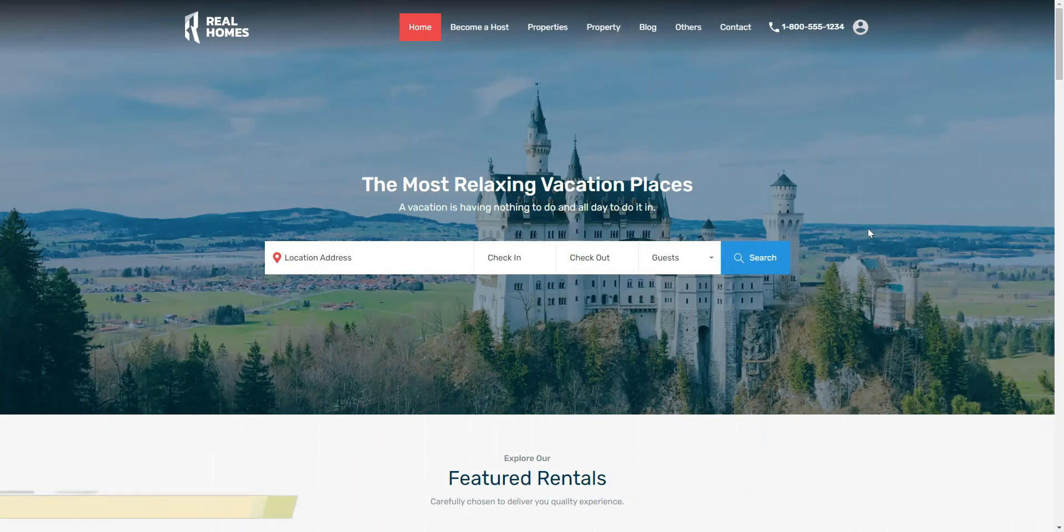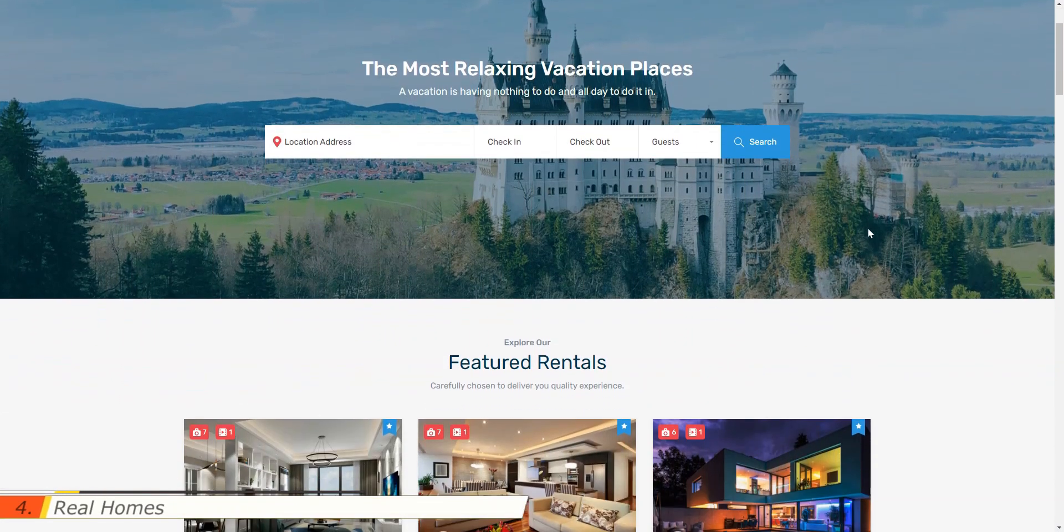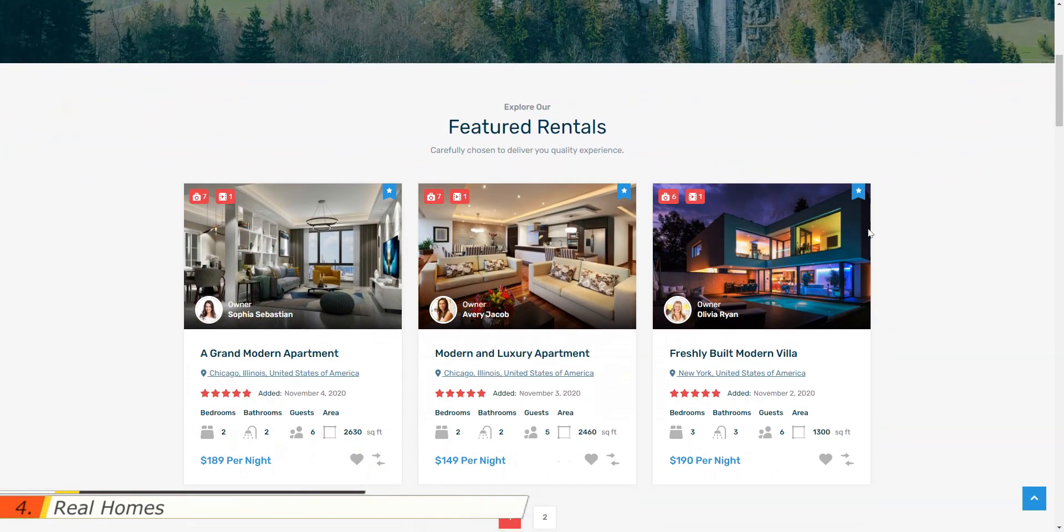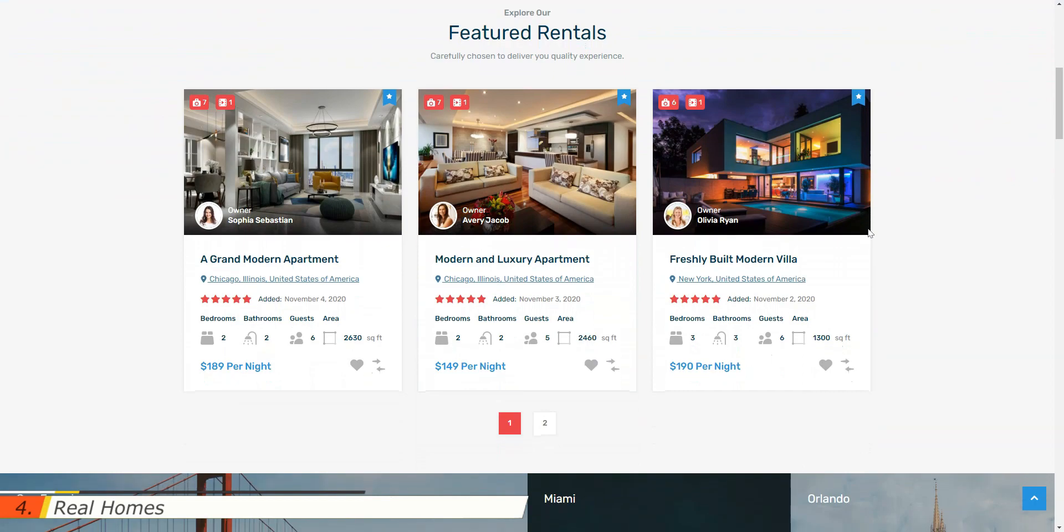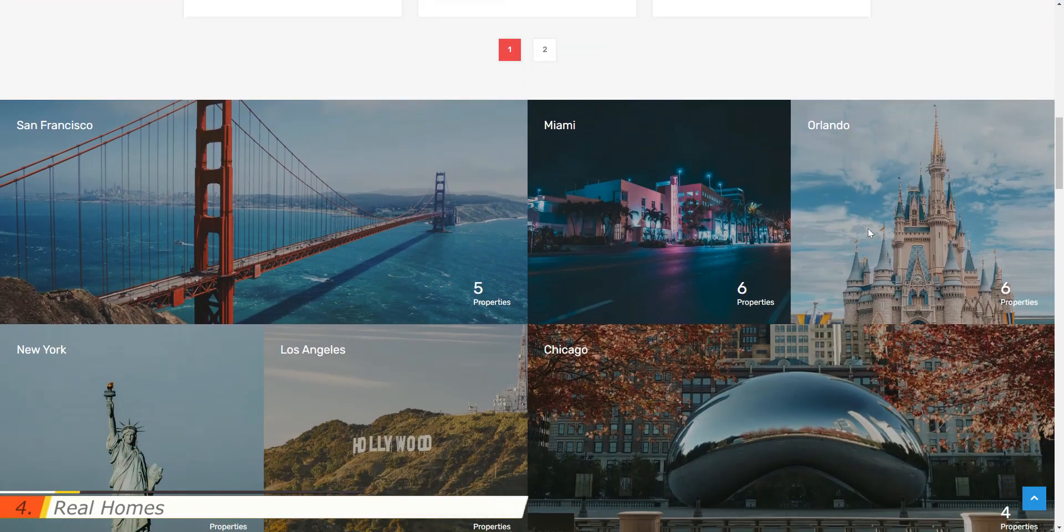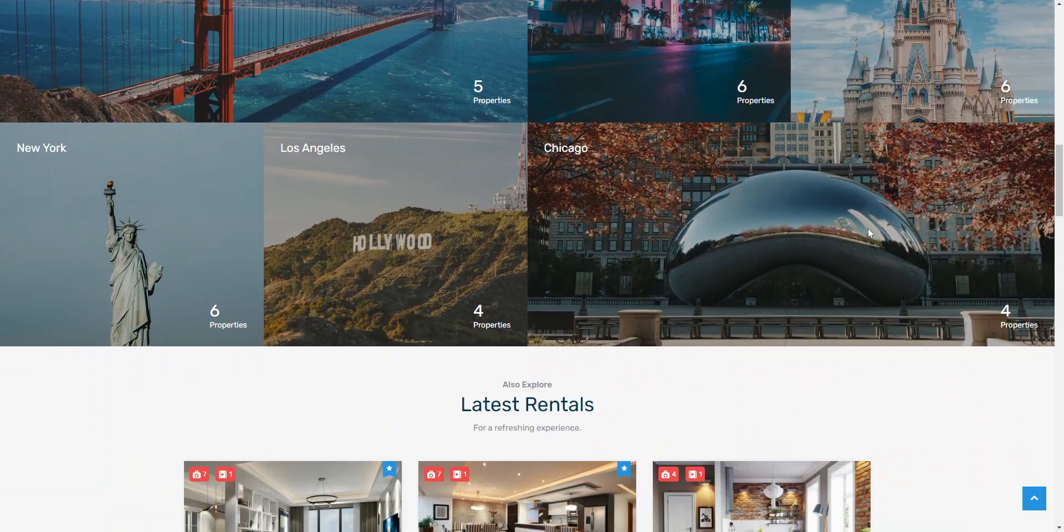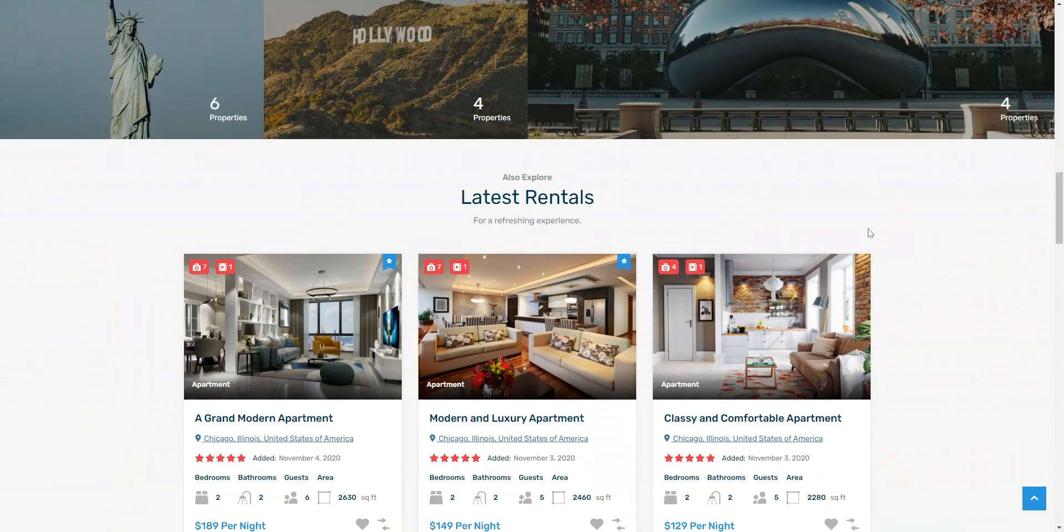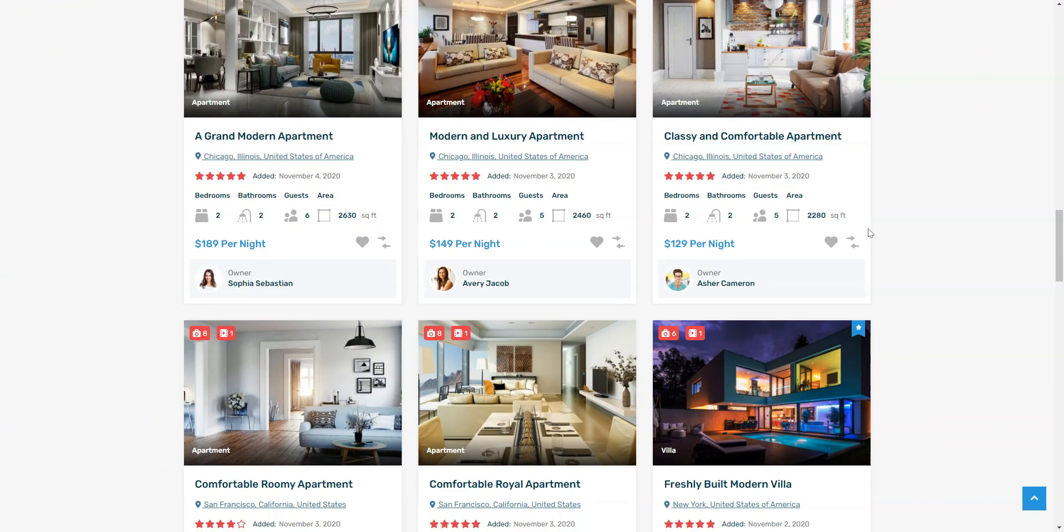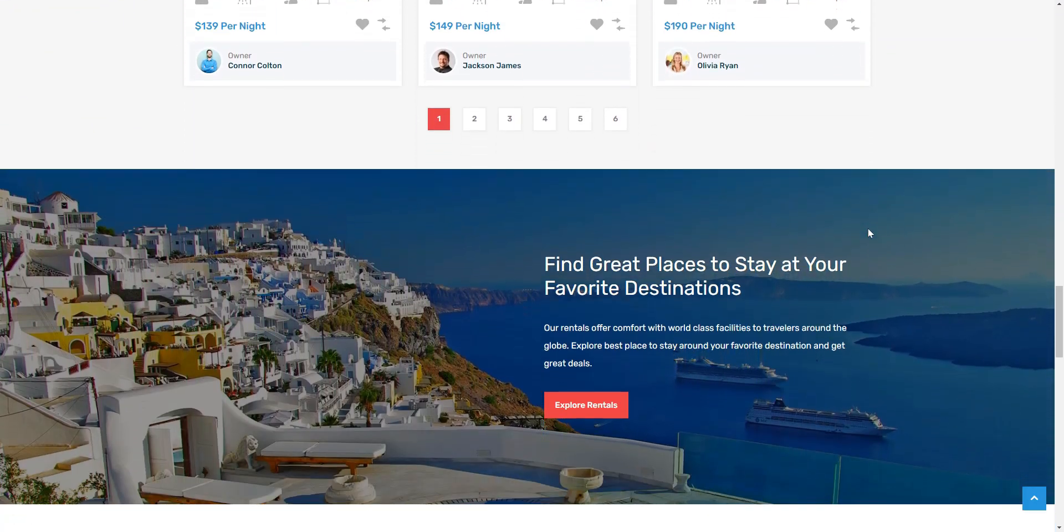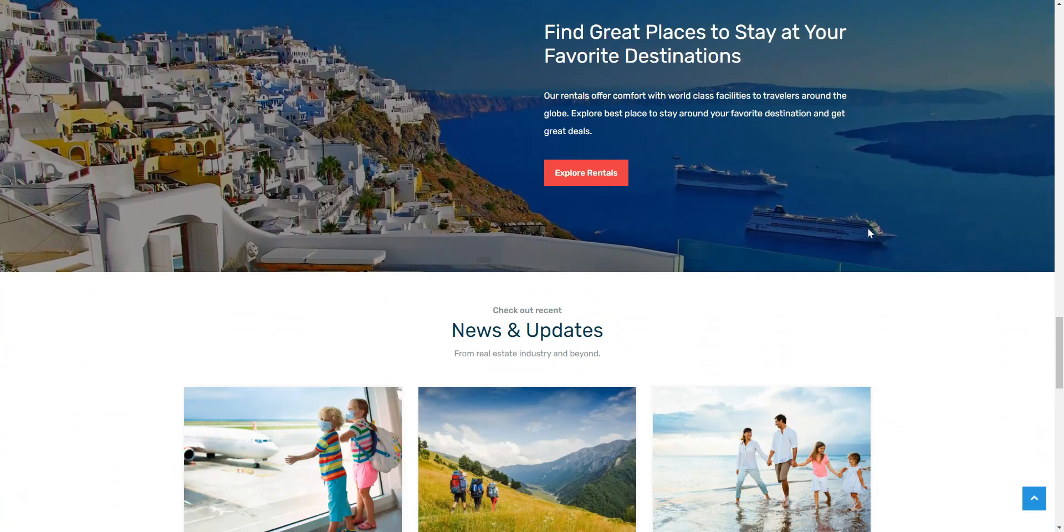Real Homes is one more Airbnb WordPress theme on our list. It is a top-ranking theme on ThemeForest in the real estate niche. This theme brings most of the tools and options you might need to build a property rental marketplace with WordPress.